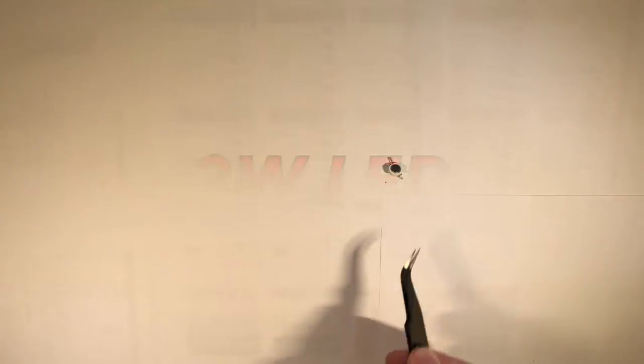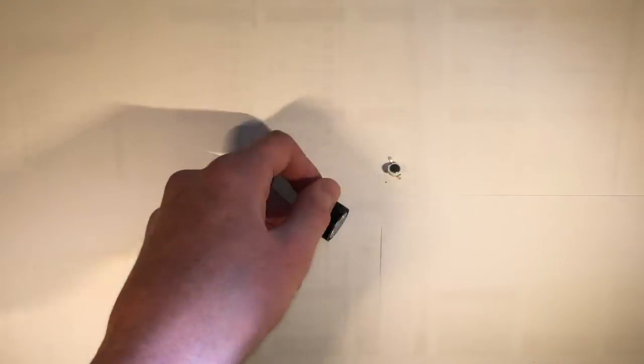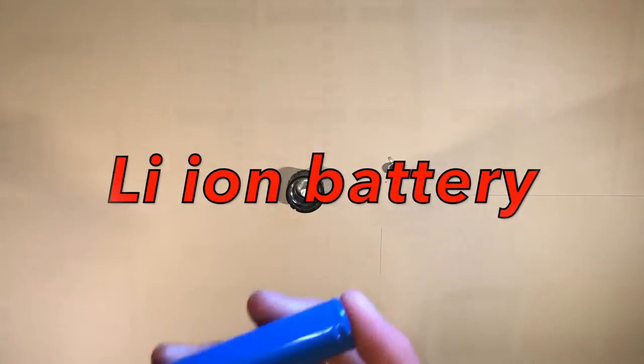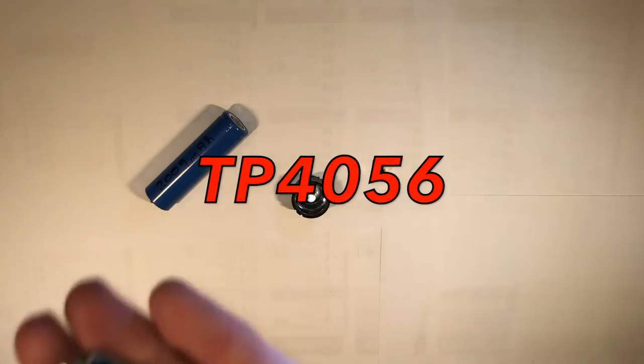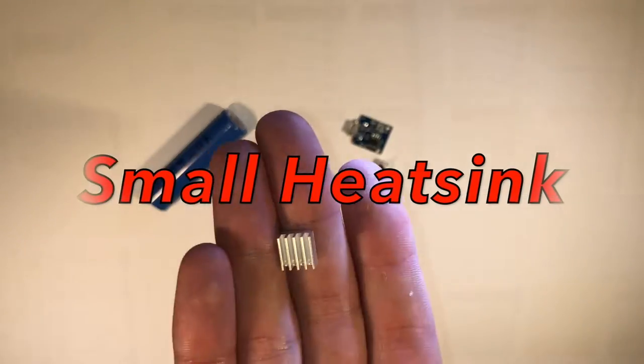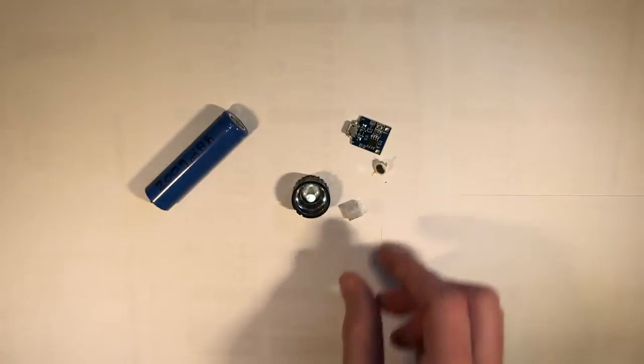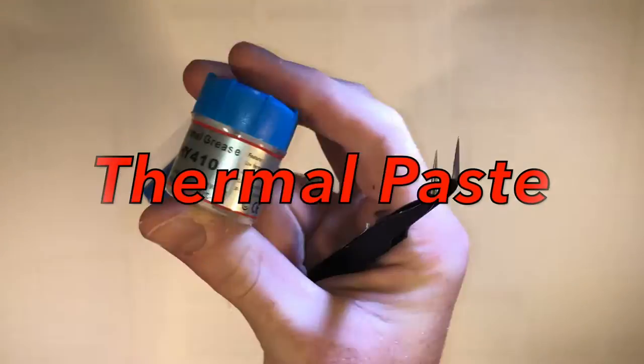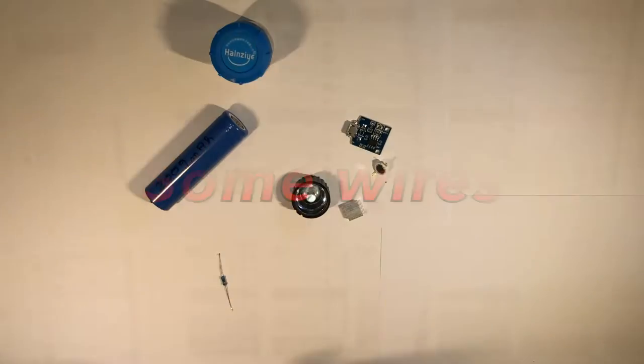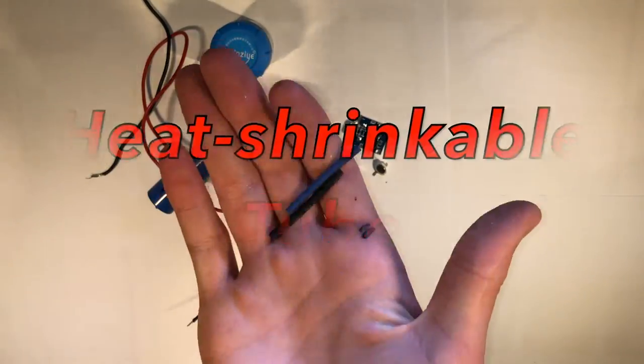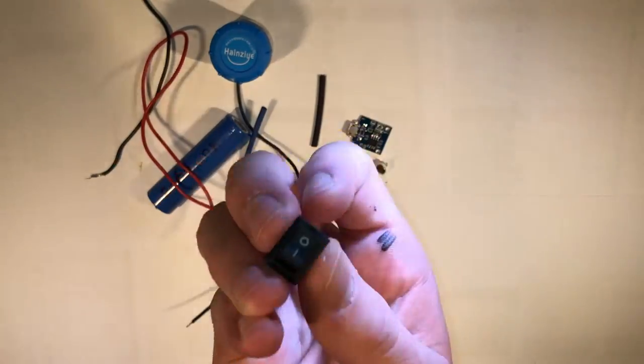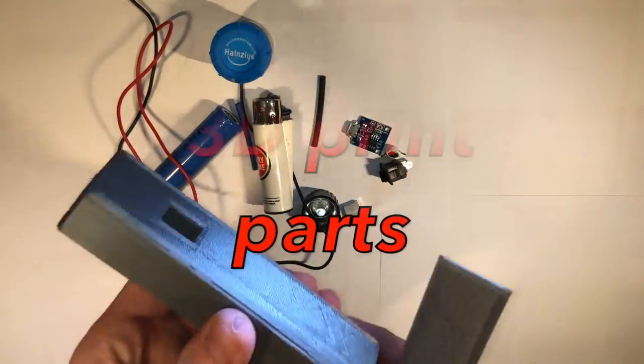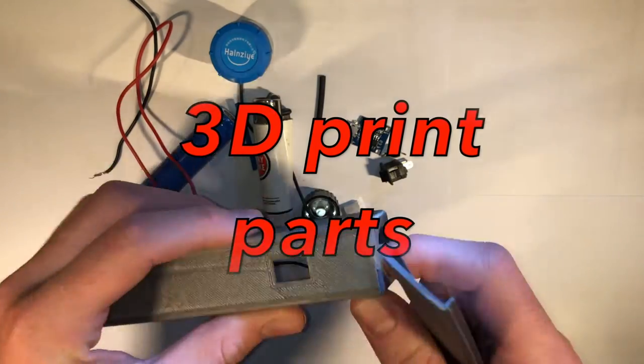So you need a 3W LED, a LED lens 60 degrees, a lithium-ion battery, a TP4056, a small heatsink, 4 resistors, thermal parts, some wires, pink-free cobalt tube, switch on and off, and 3D printed parts of course.